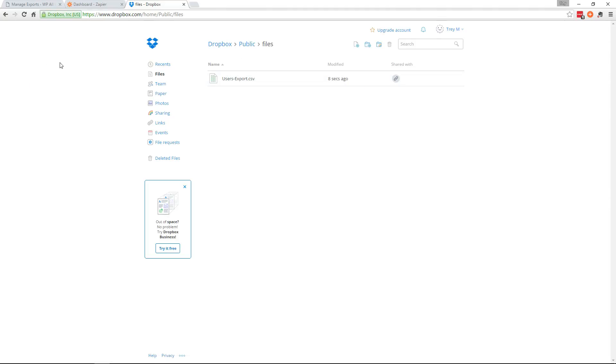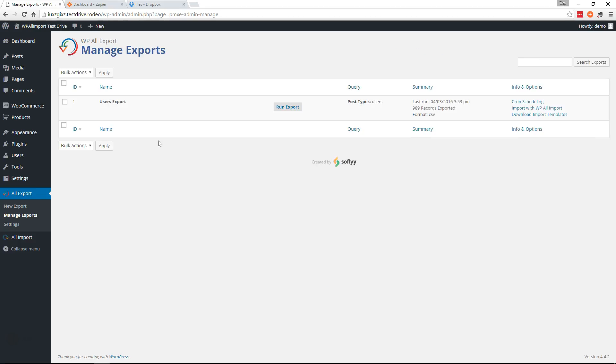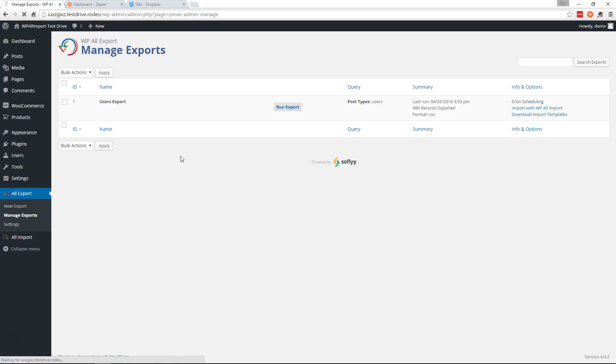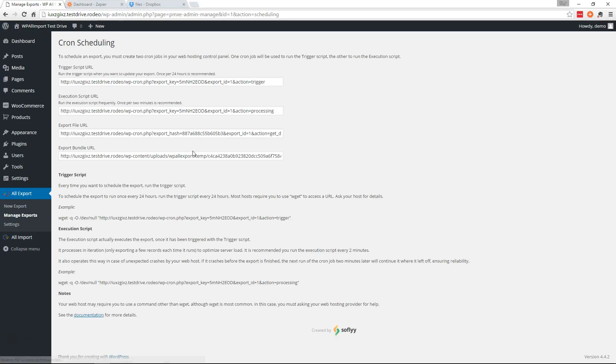Now how do we make our export run automatically? Well if you go back over here to the manage export screen you'll click cron scheduling on the right of your export. On this page it'll show you the URLs that you need to set up cron jobs for. We also have some instructions on what the settings should be.